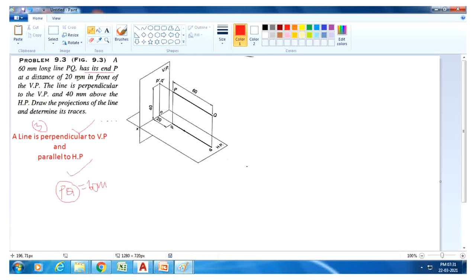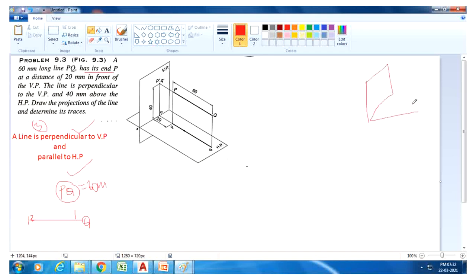This line has its end point P at a distance of 20mm in front of the VP. Here, this one is the HP and this is the VP plane, so line PQ is 20mm in front of the VP.